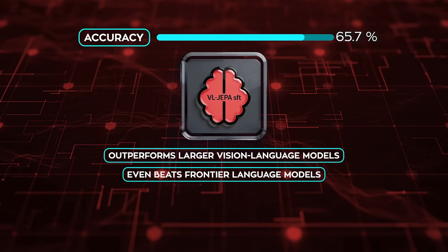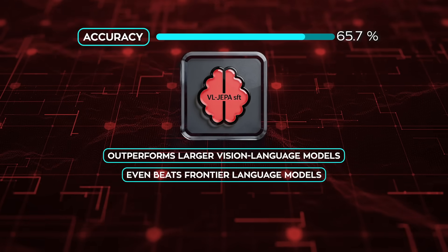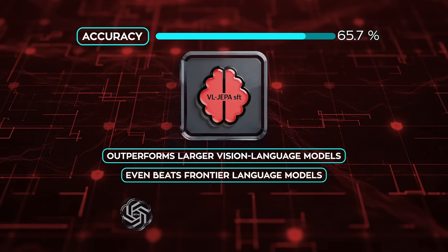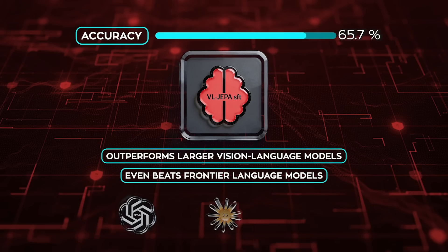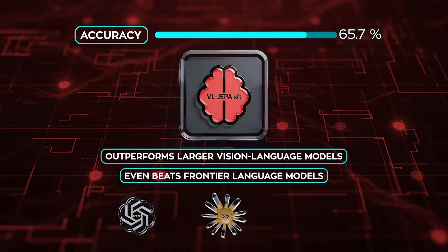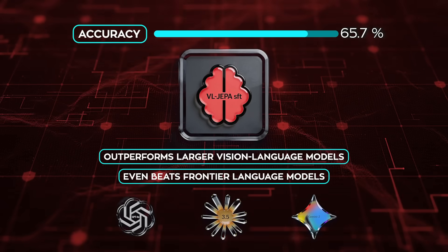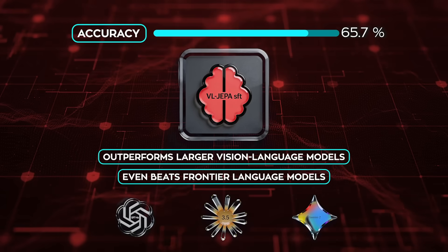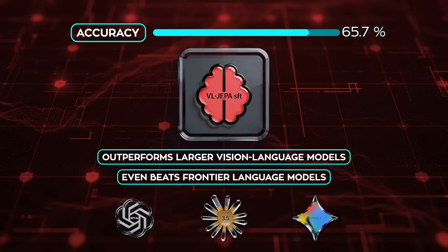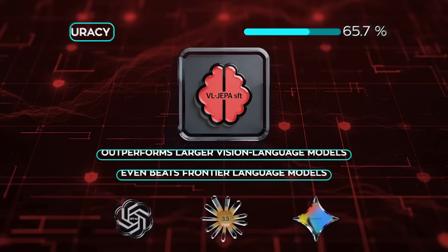and even beats frontier language models like GPT-40, Claude 3.5, and Gemini 2, which rely on captioning and text-based reasoning. That result matters. It suggests that directly predicting latent semantics can be more effective than narrating the world in words and reasoning over those words afterward.